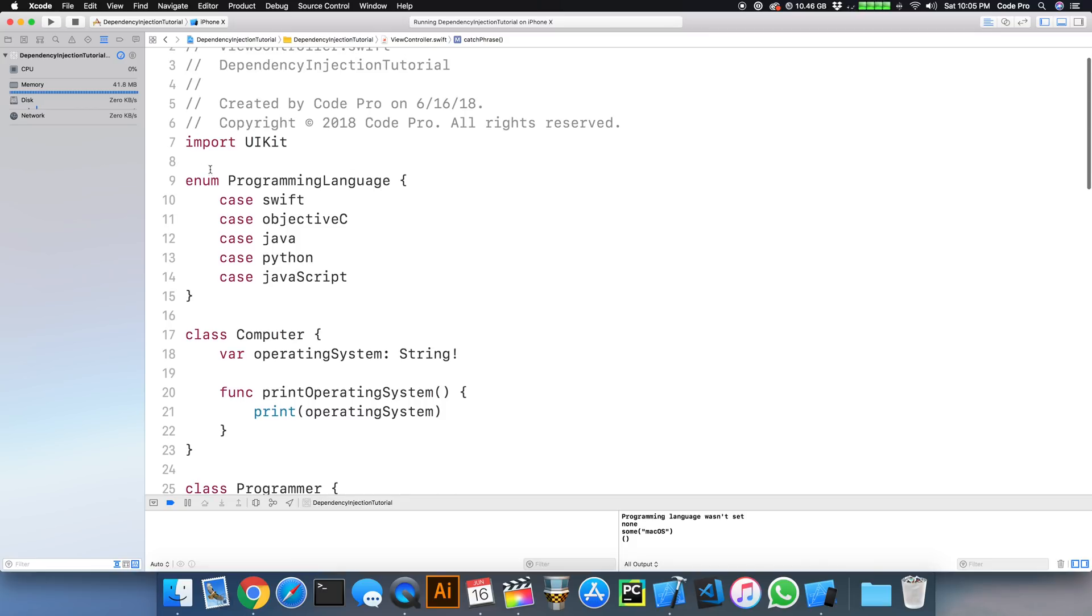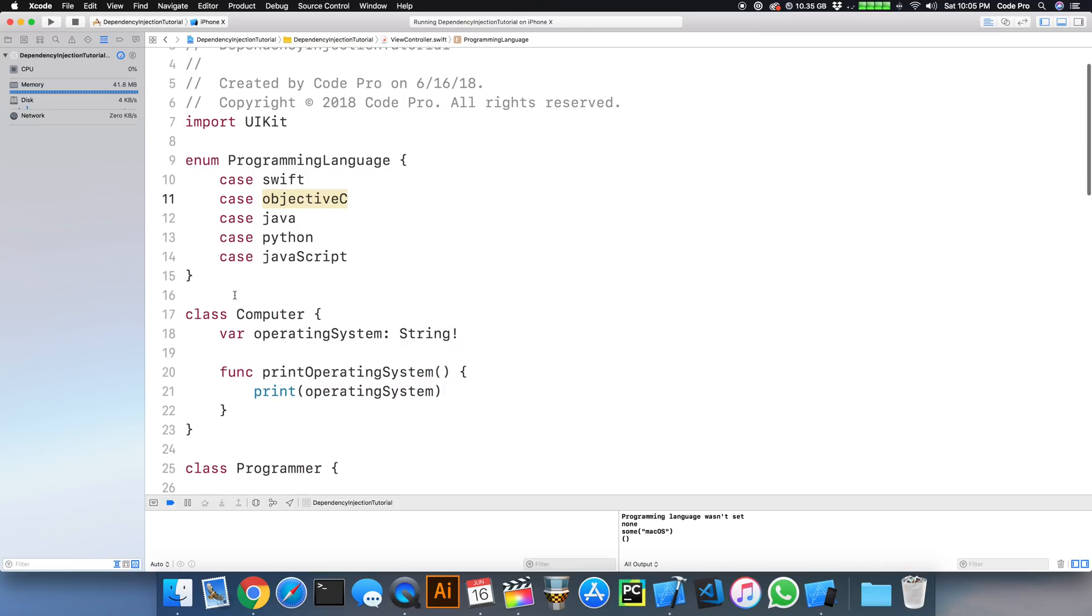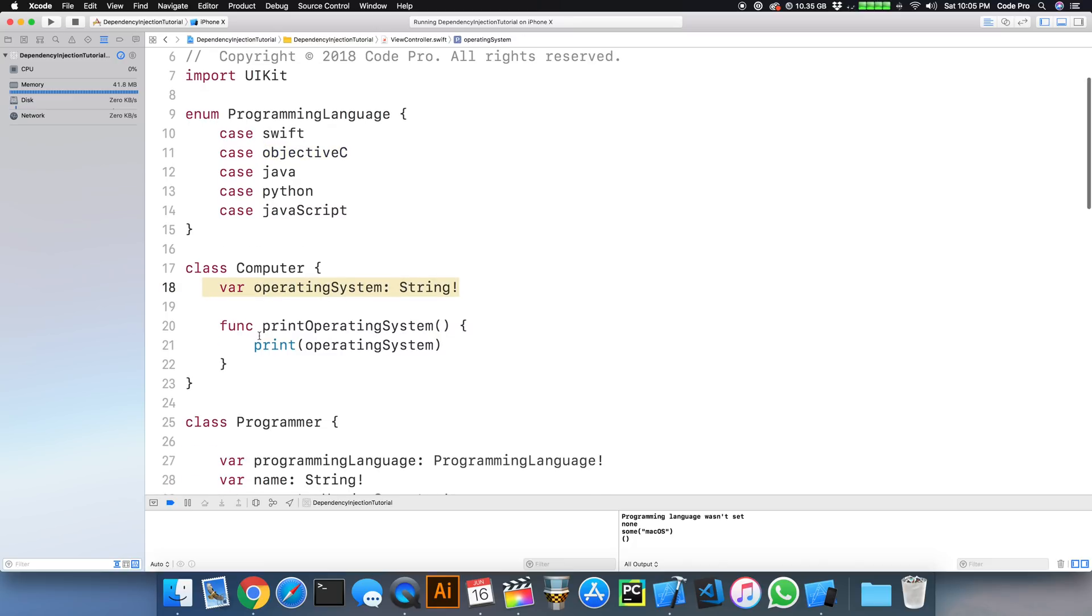So the programming language is simply an enum. We have Swift, Objective-C, Java Python, and JavaScript. And the computer is just a class that has a property that's implicitly unwrapped called operating system and a method to print the operating system to the console.